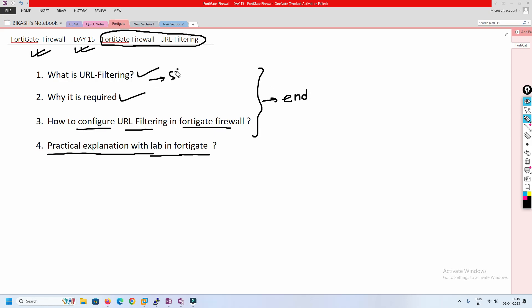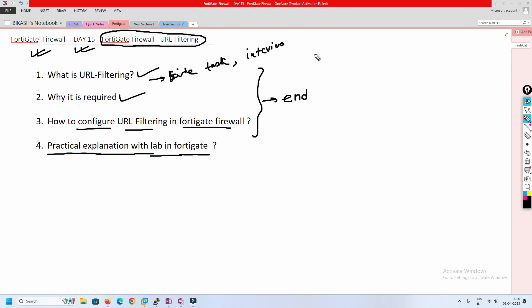Whenever you get a task in a real-time environment to implement URL filtering, or somebody asks in an interview how exactly URL filtering works, you will be able to answer once you watch this video.